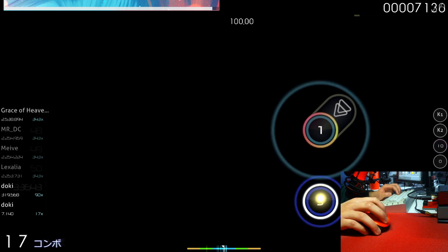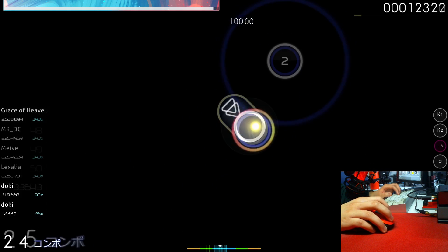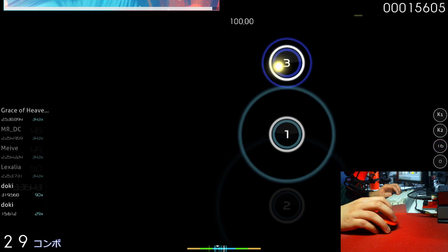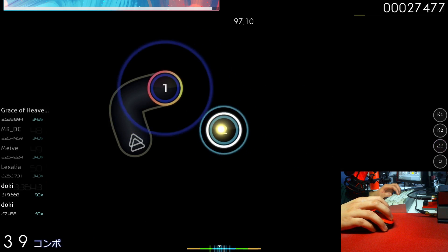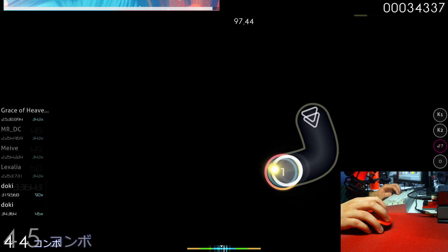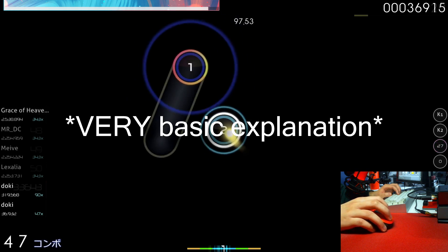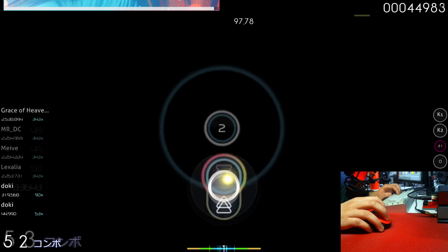And then for those two things, those are called sliders. You click the note, and then you hold down the keyboard or mouse button and follow the slider. And that's pretty much the entire game.